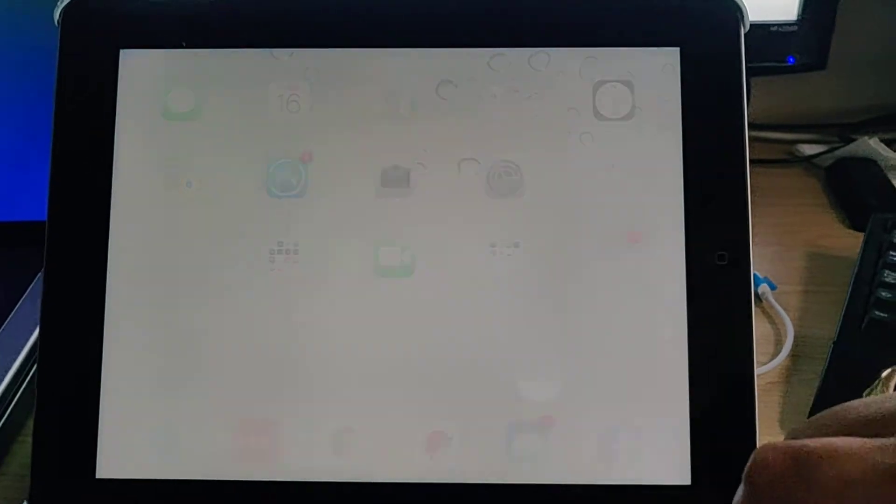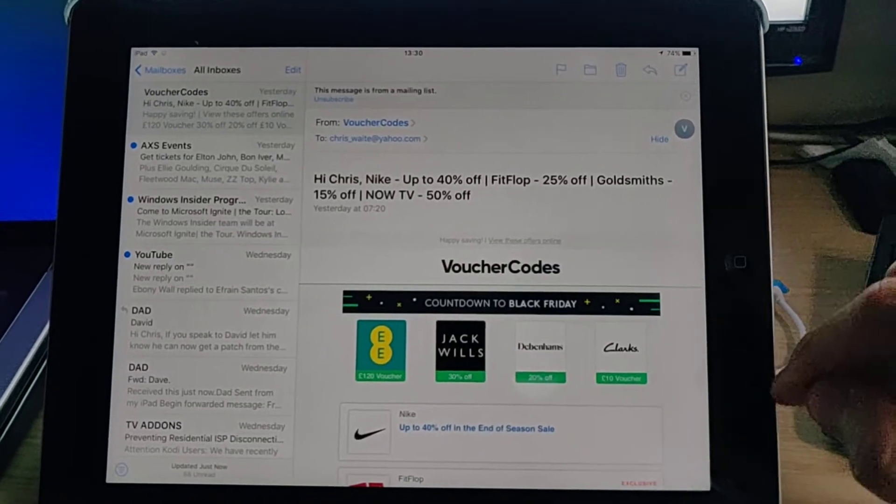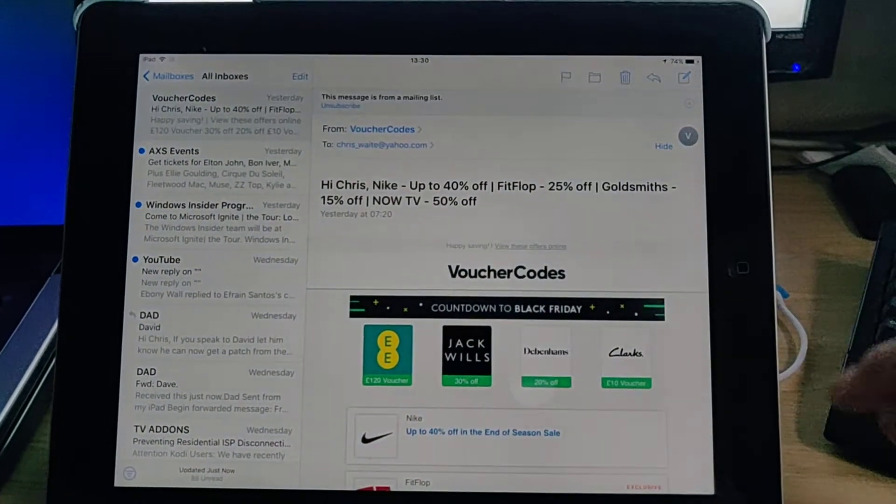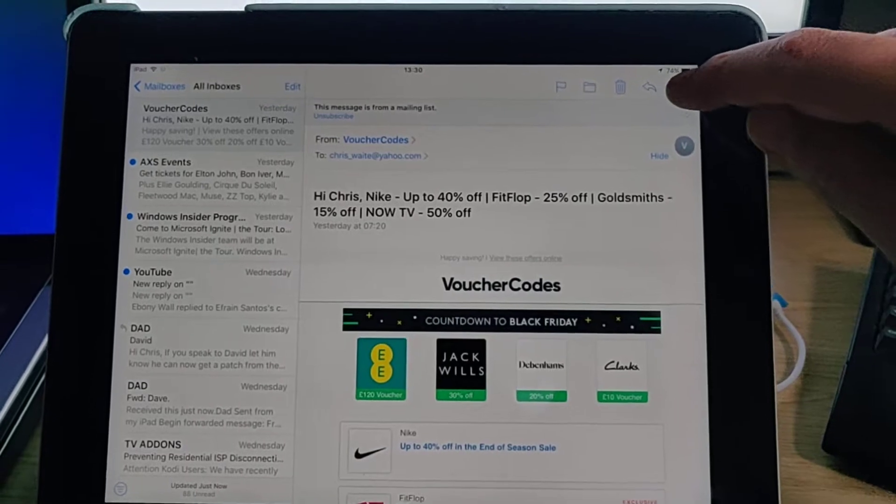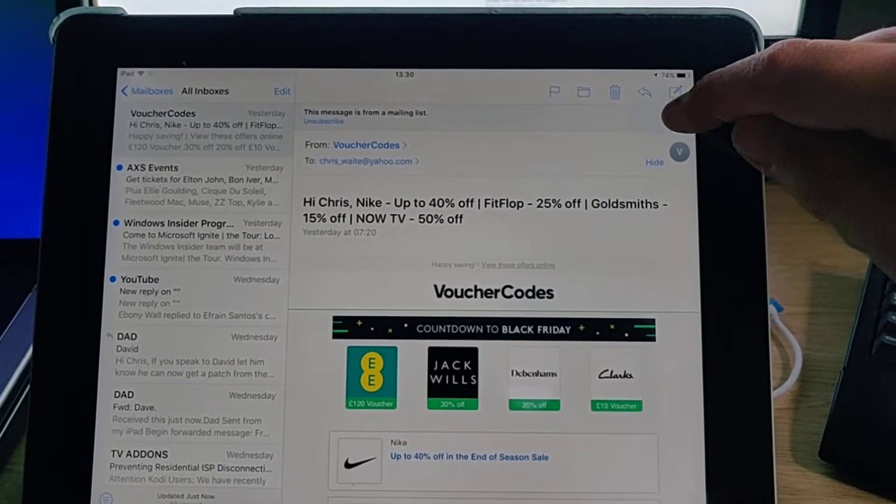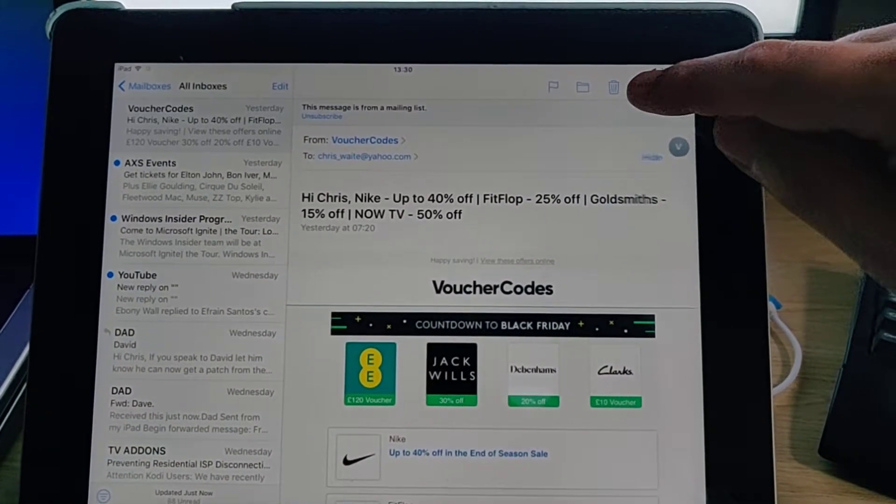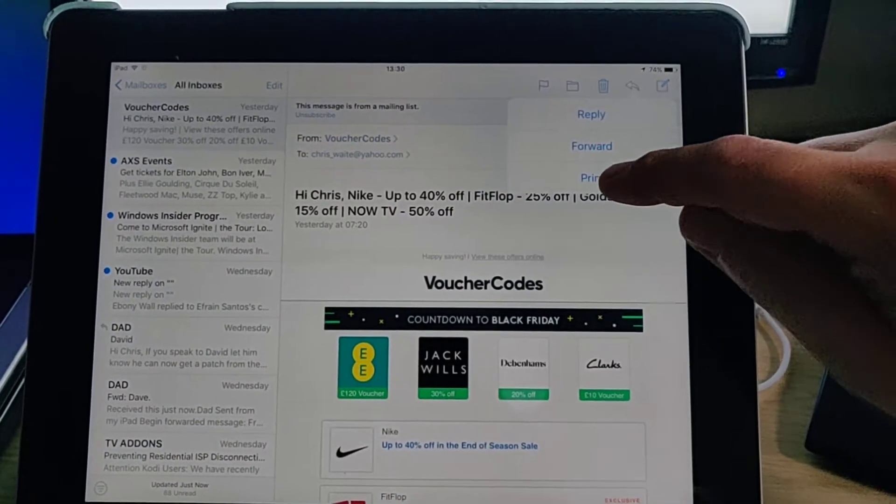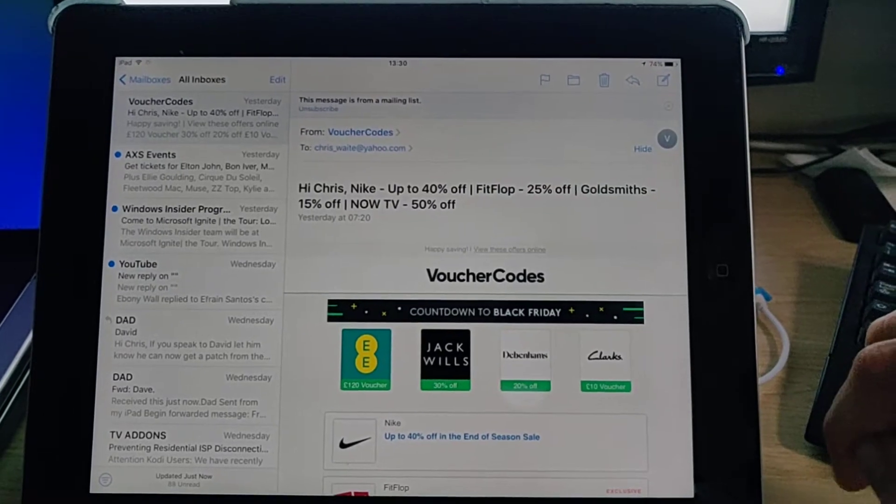Then go into your emails and select the email that you want to print, and then tap the arrow just up here and then tap print.